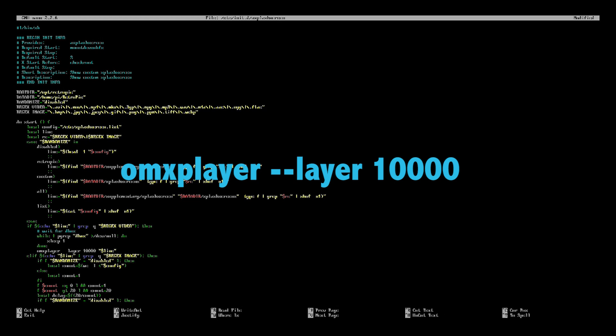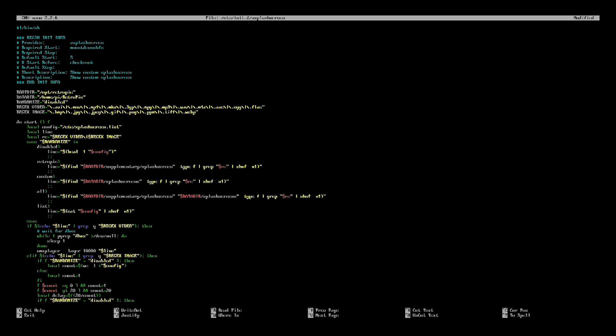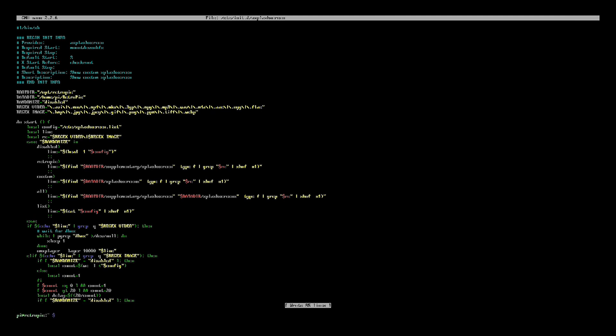Other than that, you're done. That's going to solve your problems. You're going to hit control X to save it. It's going to ask if you want to do that. You're going to type Y. And then it's going to ask you if you want to rename it or what you want to name the file. You're going to leave it as is and just press enter.